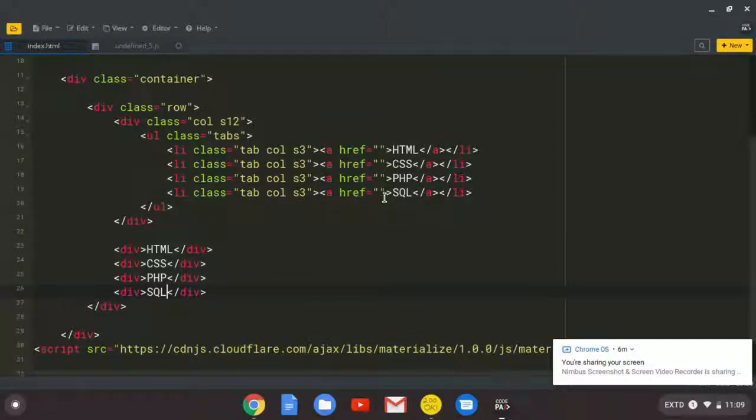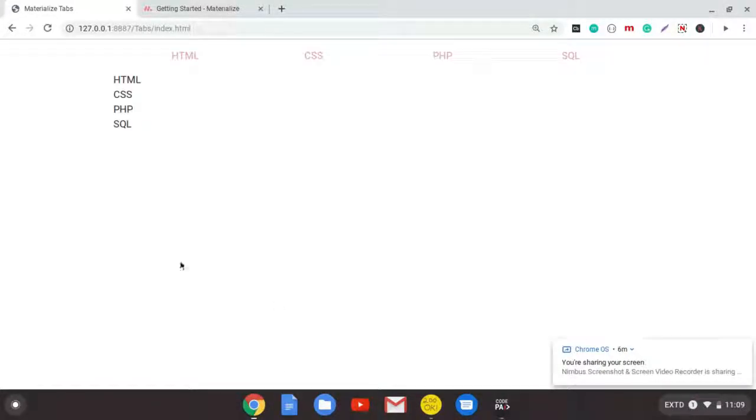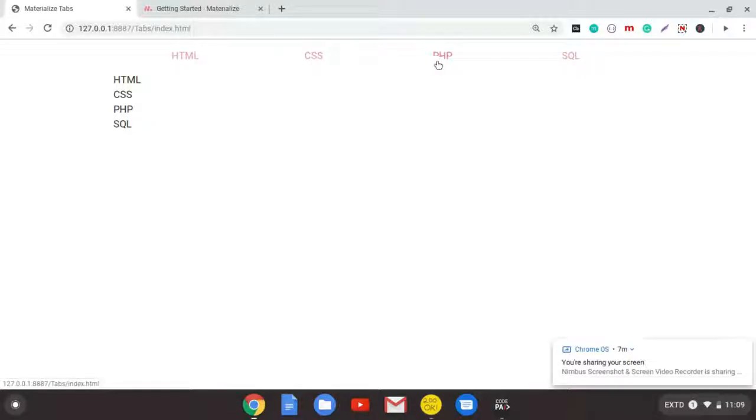So this is what the user will be linking to when they click these tabs. But for now, let us refresh and see what we are having in the browser. So we are having this simple style. So the framework has already known that these are tabs. And they are aligning them. They are floating them this way. So HTML, CSS, PHP, and SQL.